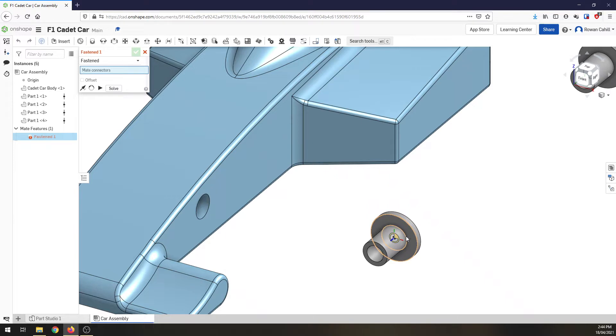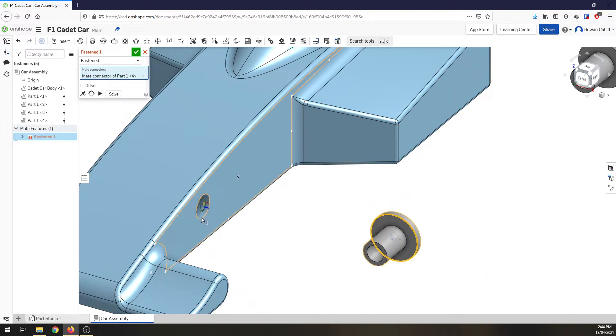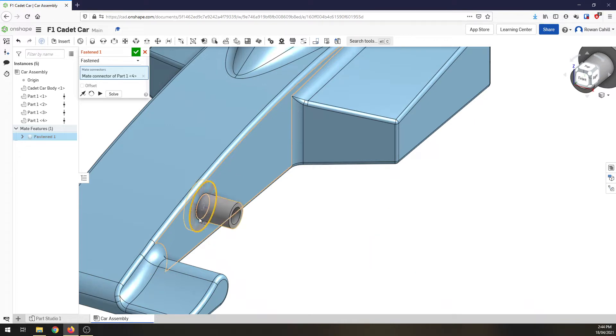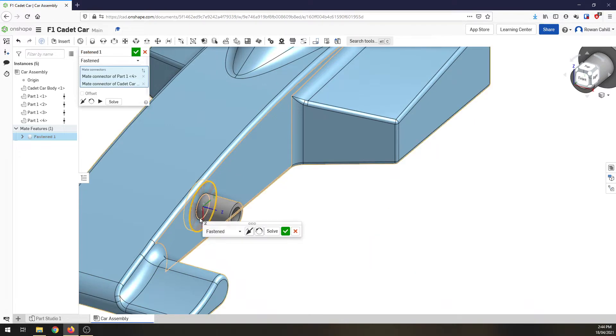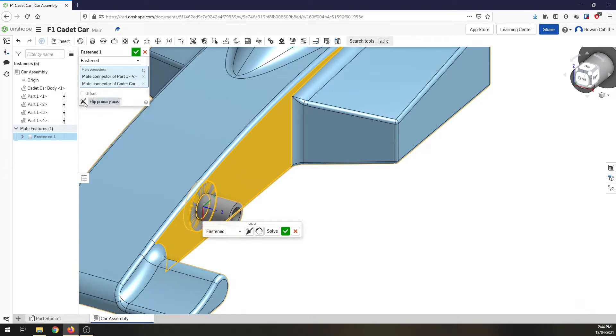So I'm going to click on the outside ring there, come across, click on the inside of the axle hole we drilled in our cars. And you'll notice this is facing around the wrong way. So up in the box here or in the little crop tab,